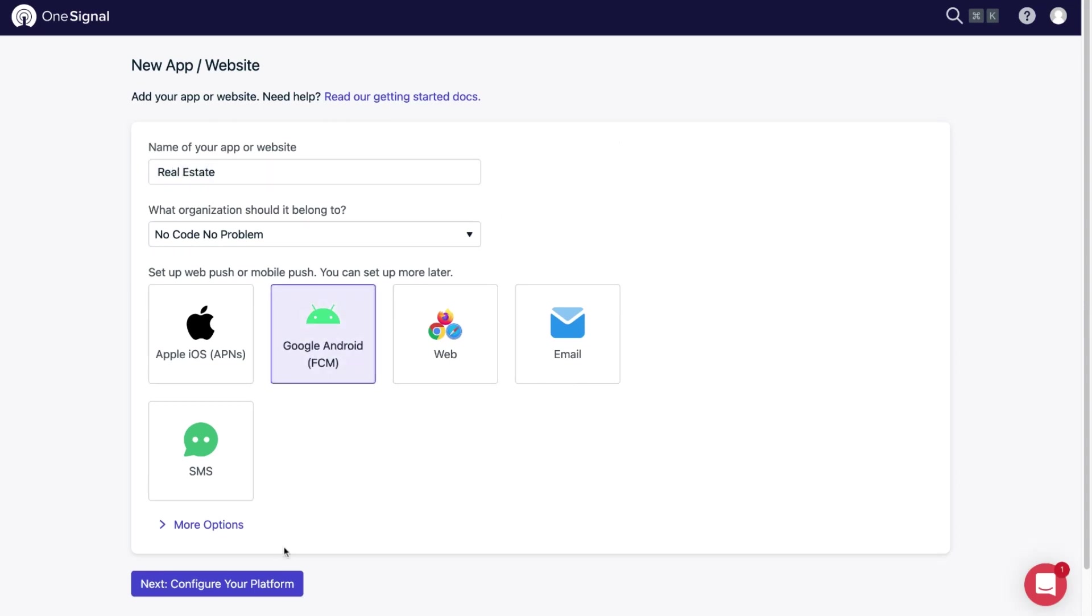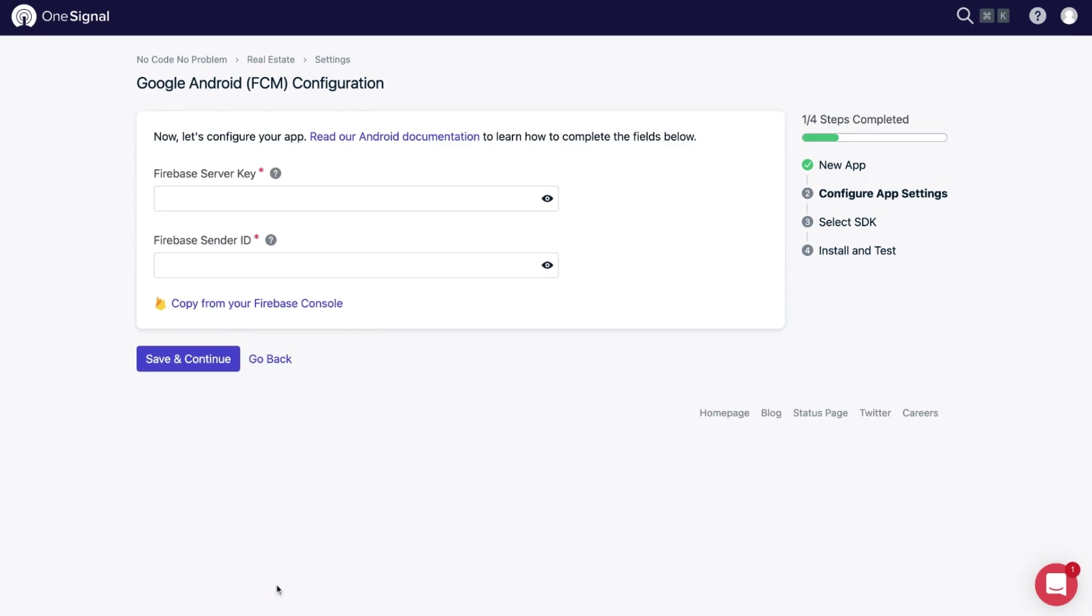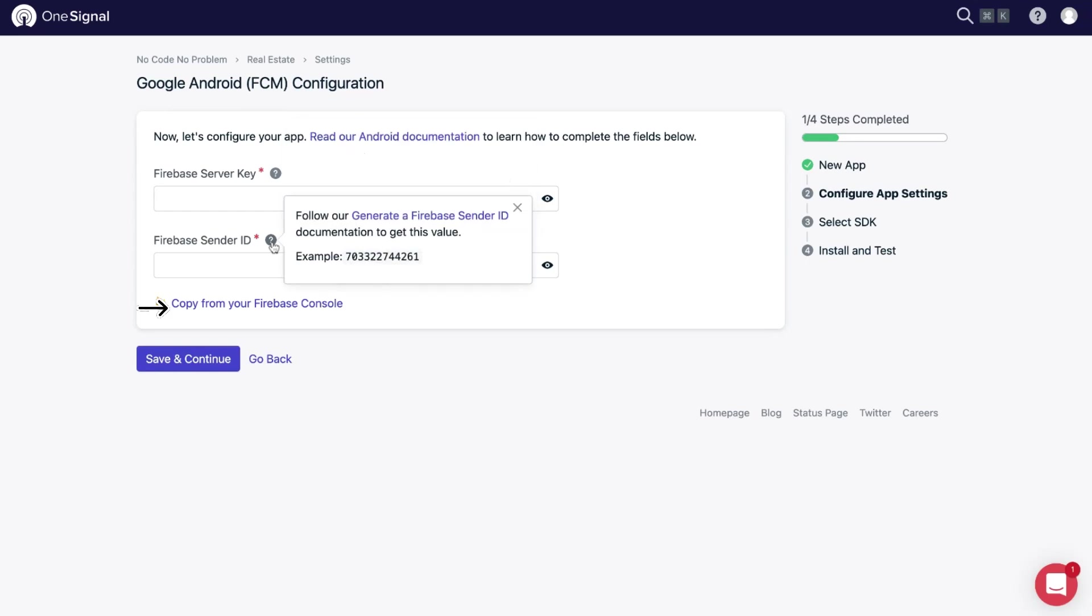You need to provide Firebase server key and sender ID. To create them, click the link on the bottom with the text 'copy from your Firebase console.'